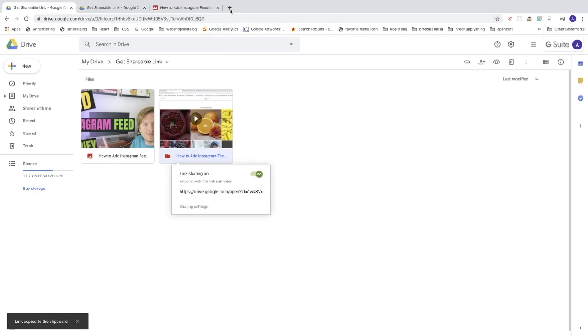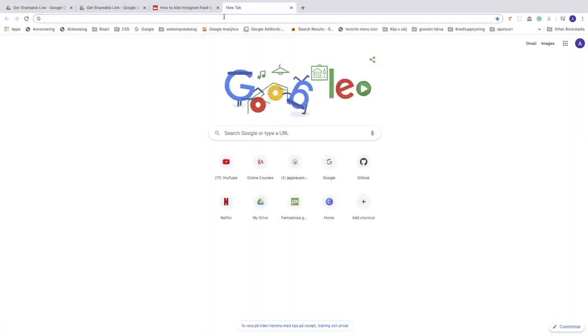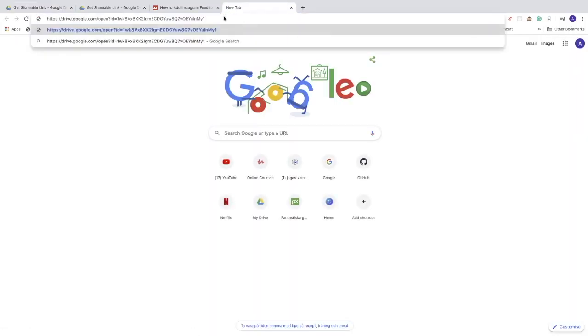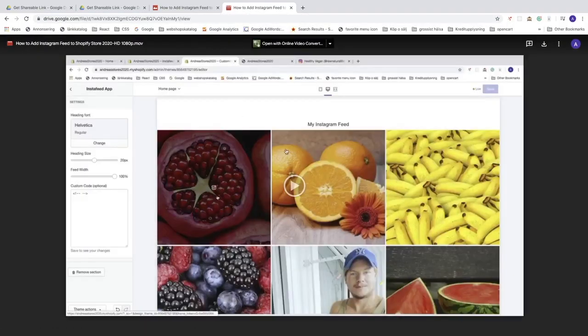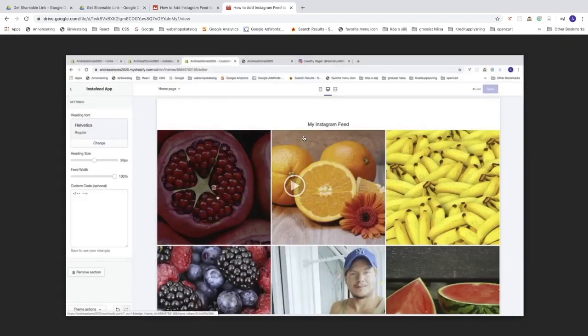Open up a new window, click on paste, enter. And now we got the video right here. So just share this link to anyone you want to get access to this folder, image or video.